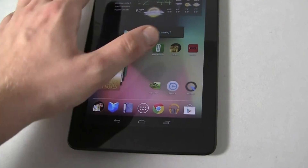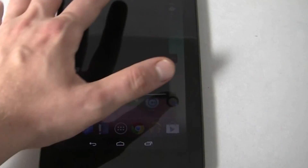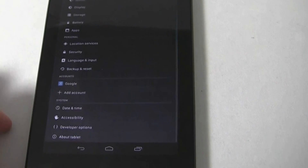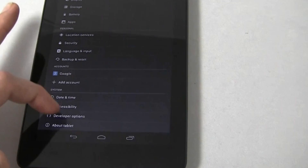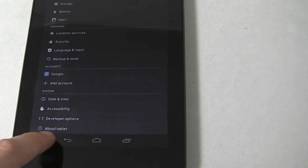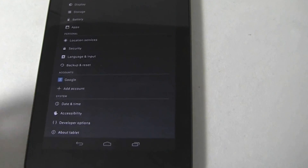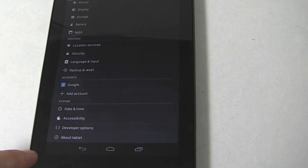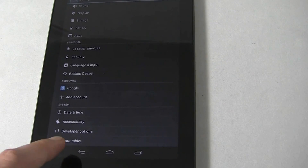You just simply dive into your settings menu, and then scroll all the way down to About Tablet, or About Phone — it works on the Galaxy Nexus as well.